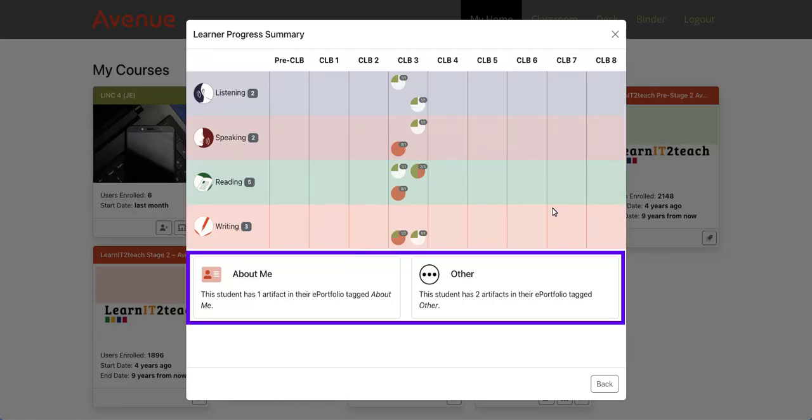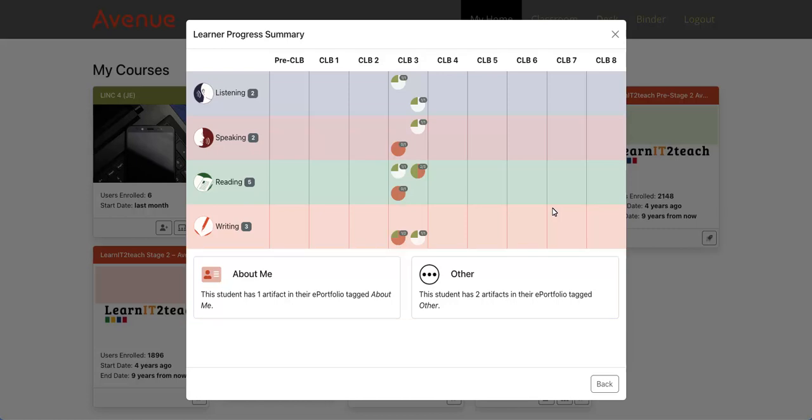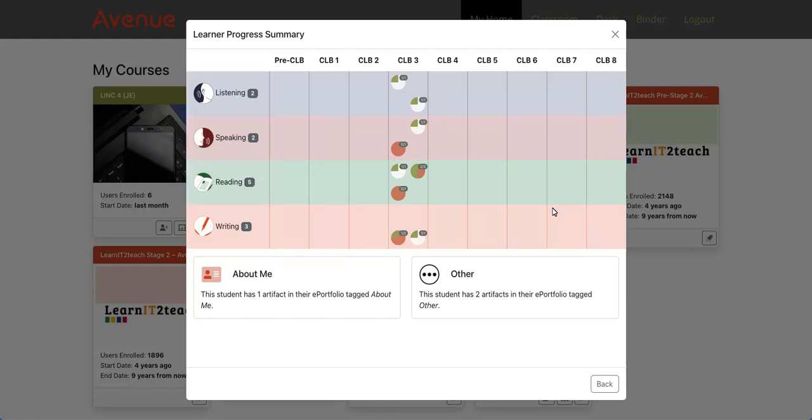Below the table, we can see the number of About Me and other artifacts that were collected. The first column shows the total number of artifacts collected per skill. I will explain a little more about this in a moment.